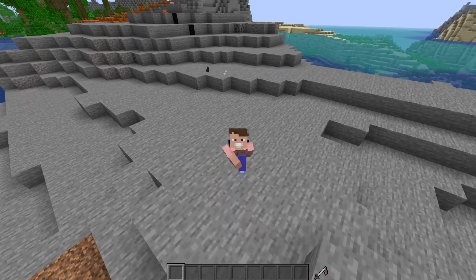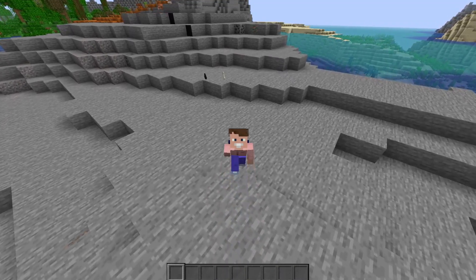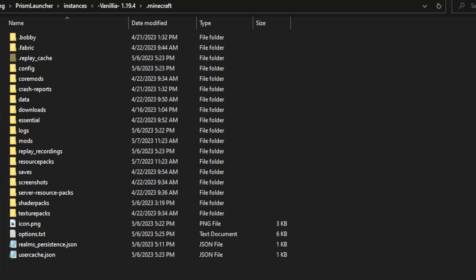With that said, let's get on with the video. Just like the last video, I'm not really going to show you how to install Fabric. I'm just going to show you how to install Fresh Animations. I'm going to assume that you already know how to install Fabric, as you most likely already have Sodium if you're clicking on this video. To get Fresh Animations to work, you're going to need three files.